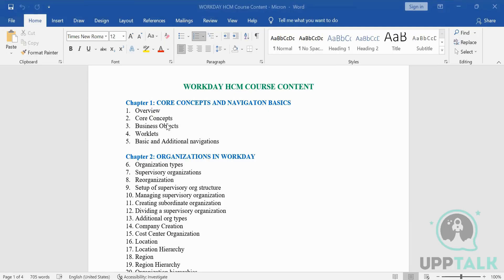Now coming on to the core concepts. When I talk about core concepts, first of all we'll have to understand what is cloud computing. I'm sure a lot of people would know already, but if anyone wants to talk on that I'd be happy to hear. When I talk about core concepts, the most important part to understand is what is cloud — it's not a new buzz, it's been there for the last 20 years.